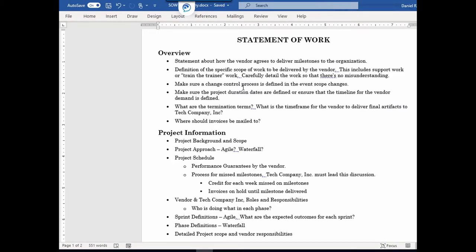Sometimes in projects you're going to have changes — changes to scope, changes to schedule. How will that work out with the vendor? Are there going to be extra charges to the project, extra costs? What is their process for change control? You want to know that.